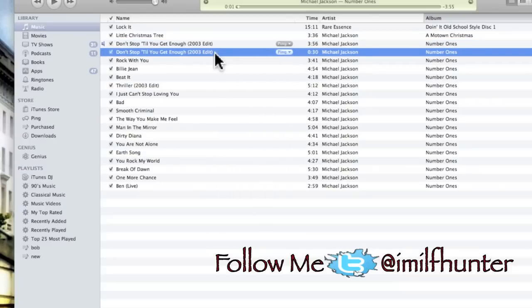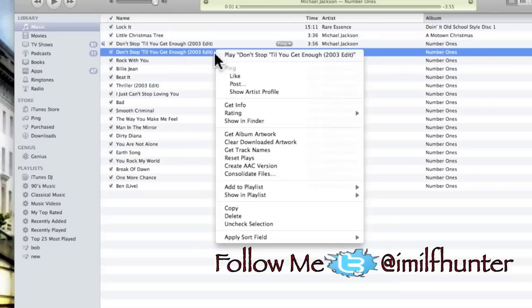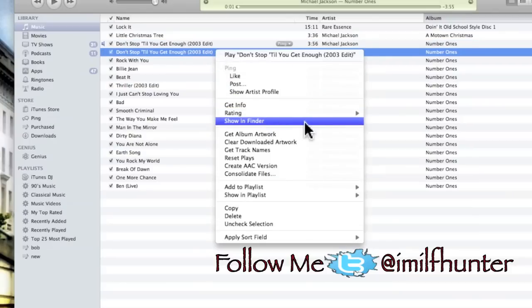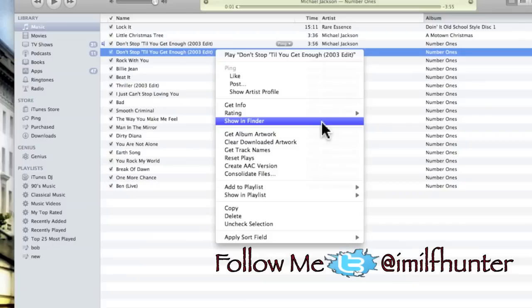Right click again on the song, Show in Finder. Windows users, it should say Show in Windows Explorer. It's pretty much the same process when you're doing your start and stop times.